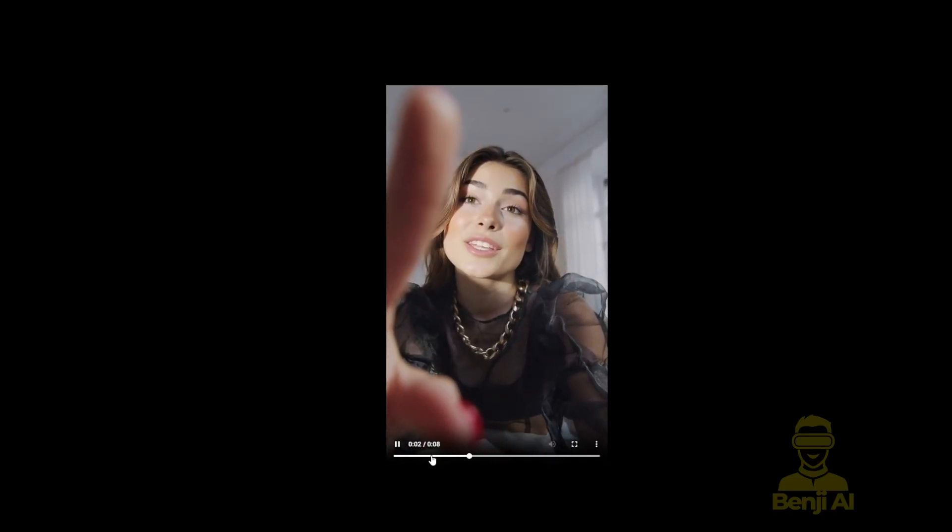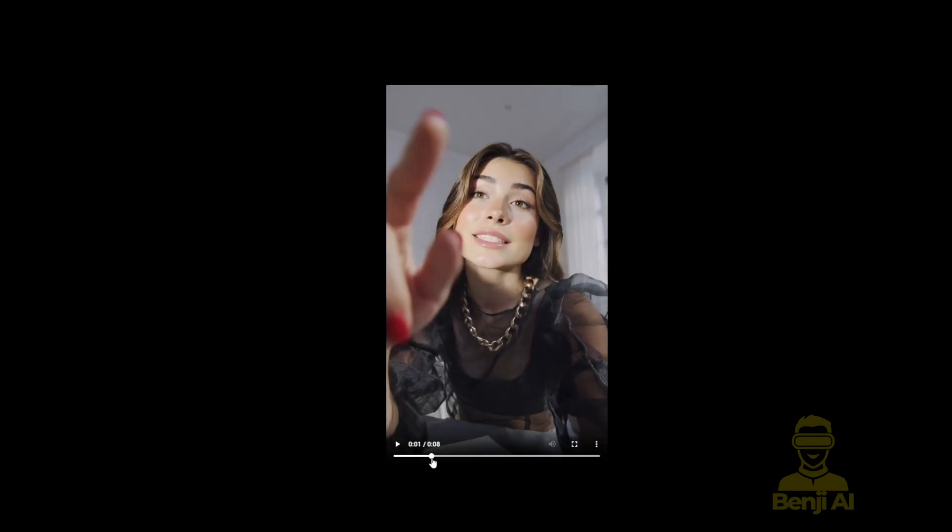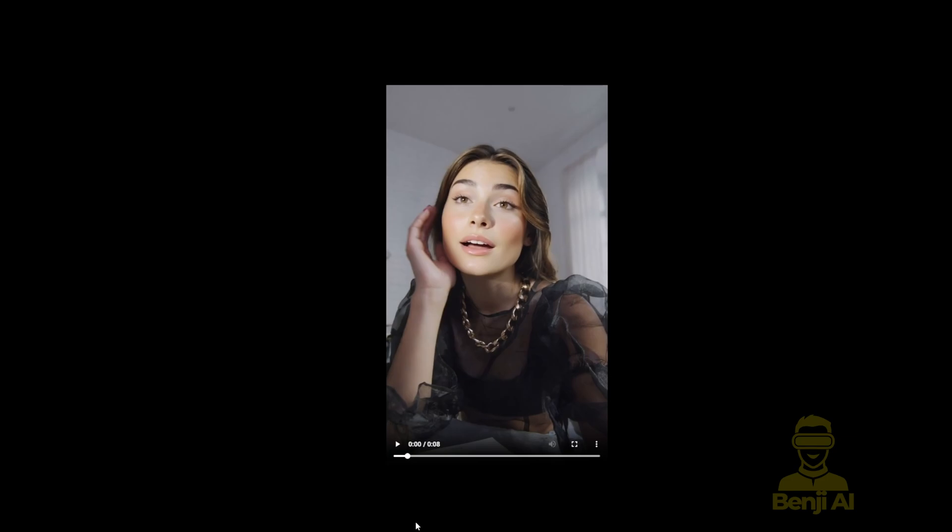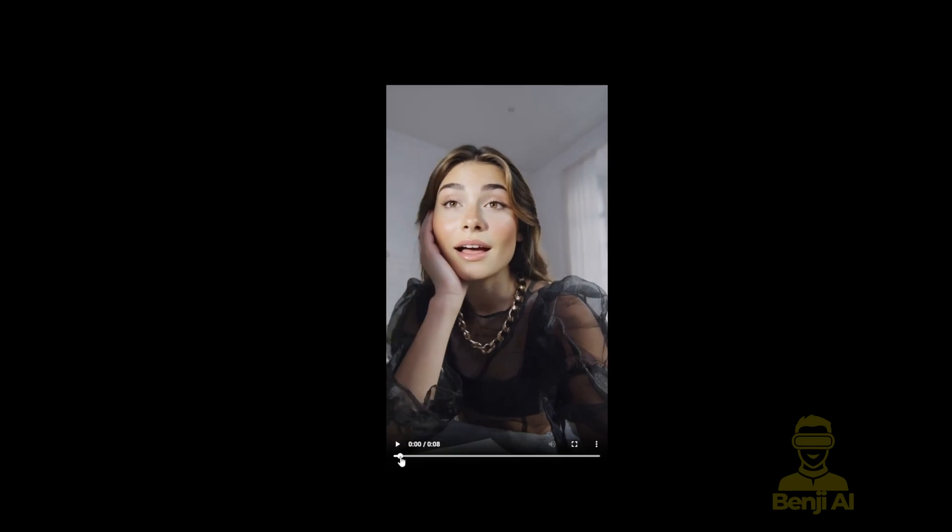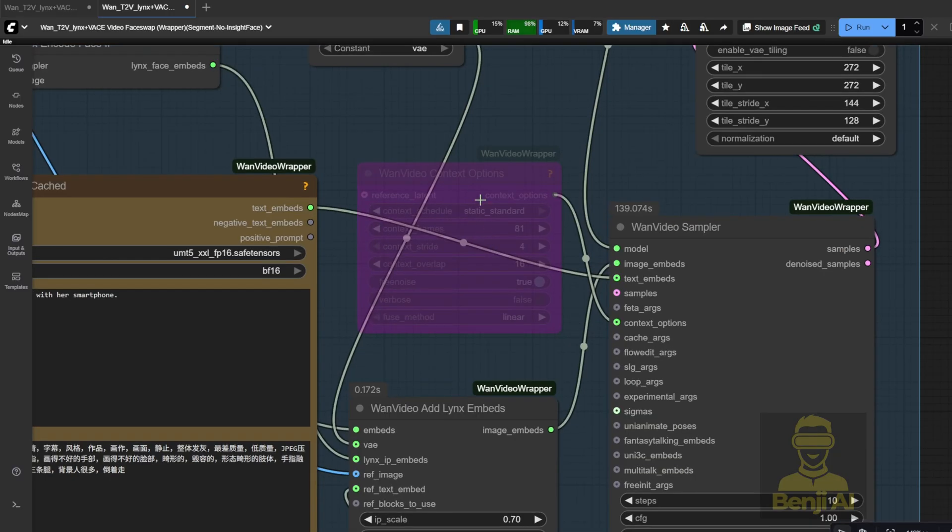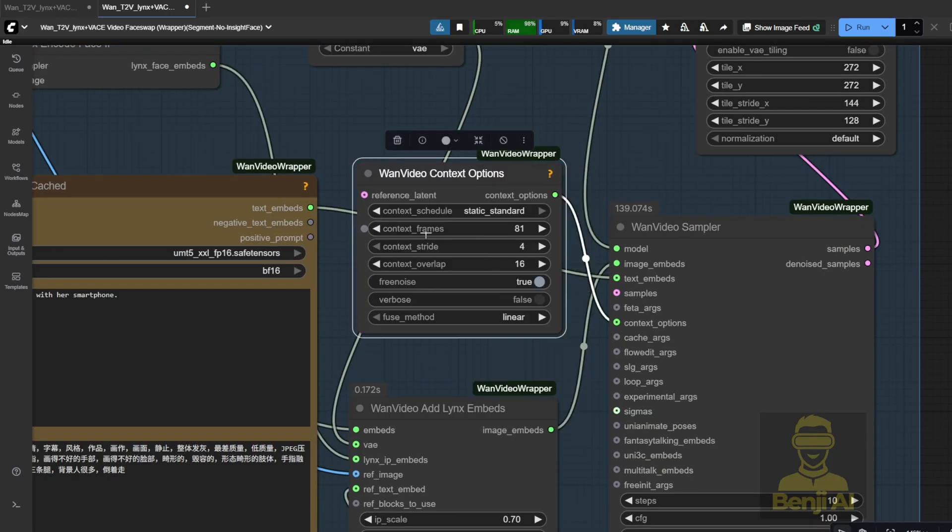That's 81 frames per window size, and you can see the style changes slightly toward the end. At the beginning, it looks like this, but by the end, the face shifts a little because the context window moves from the first 81 frames to the next chunk, and it doesn't hold the consistency super well.